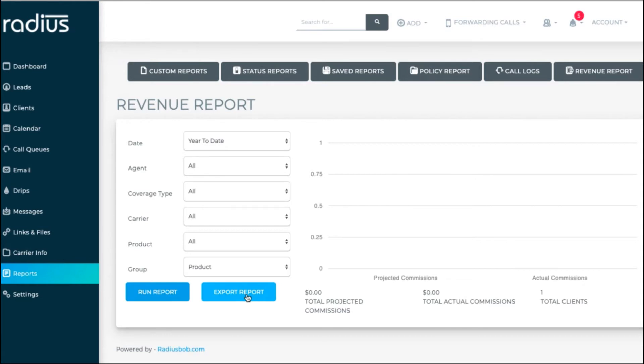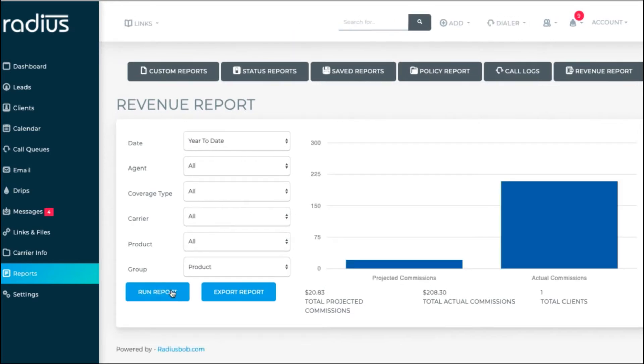You can then have the report group itself either by agent, carrier, or product. Run the report or export for more details.